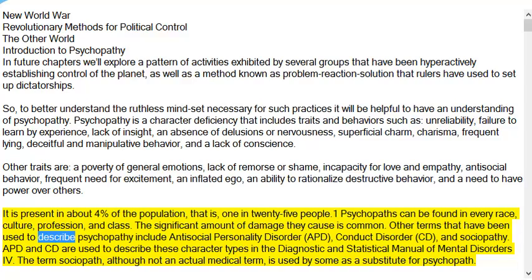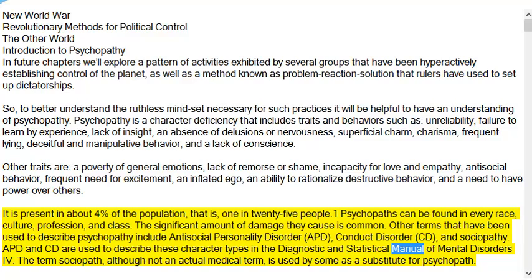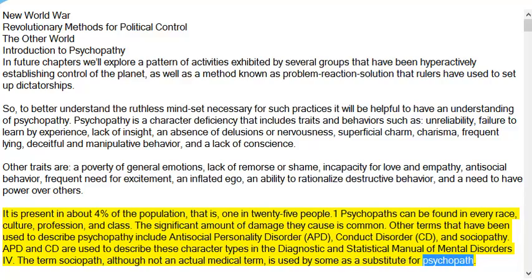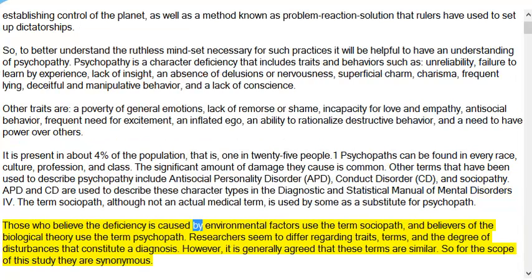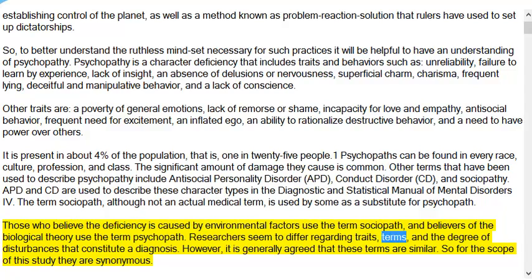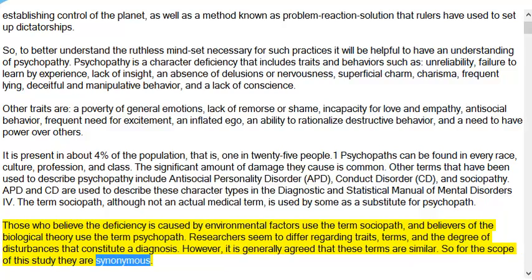Other terms used to describe psychopathy include antisocial personality disorder (APD), conduct disorder (CD), and sociopathy. APD and CD are used in the Diagnostic and Statistical Manual of Mental Disorders 4. The term sociopath, although not an actual medical term, is used by some as a substitute for psychopath. Those who believe the deficiency is caused by environmental factors use the term sociopath, while believers of the biological theory use the term psychopath. Researchers differ on traits, terms, and degree of disturbances, but these terms are generally considered synonymous.